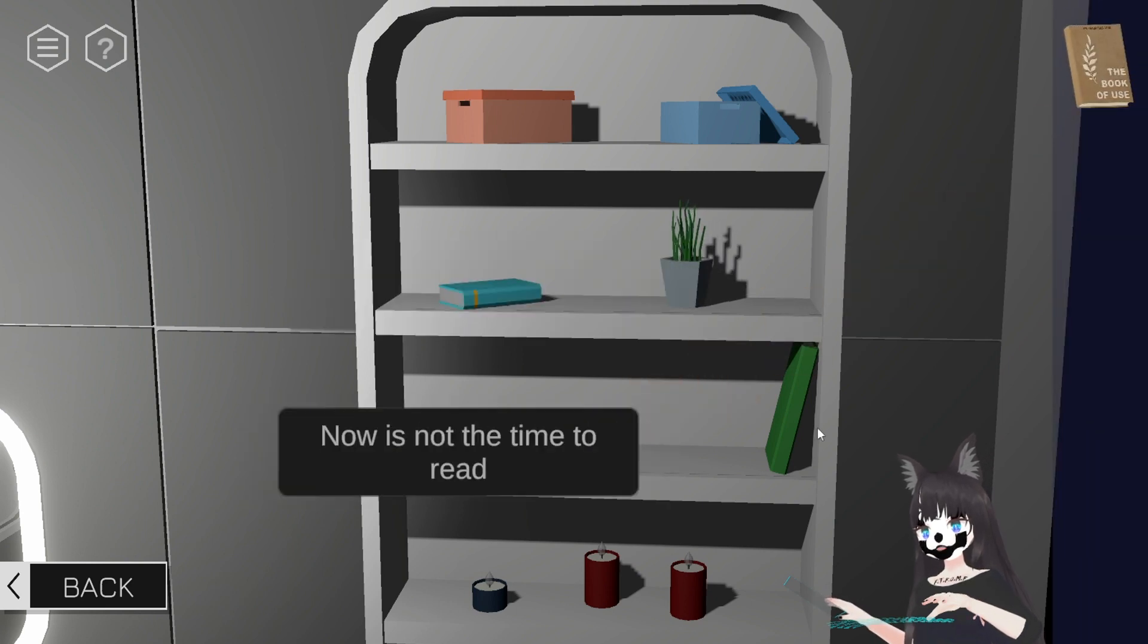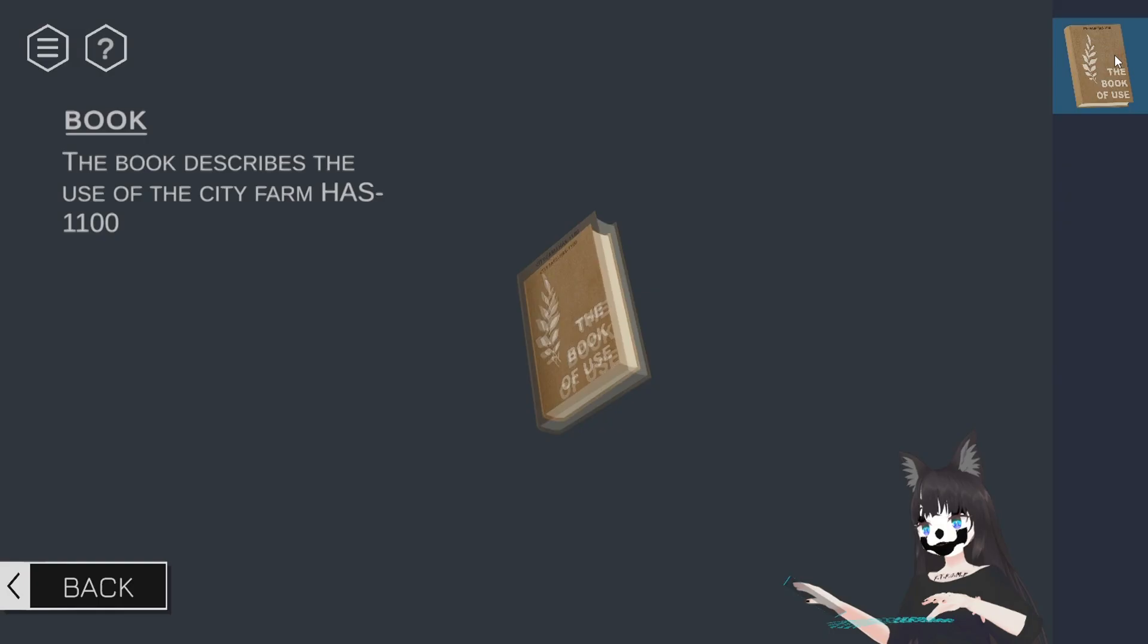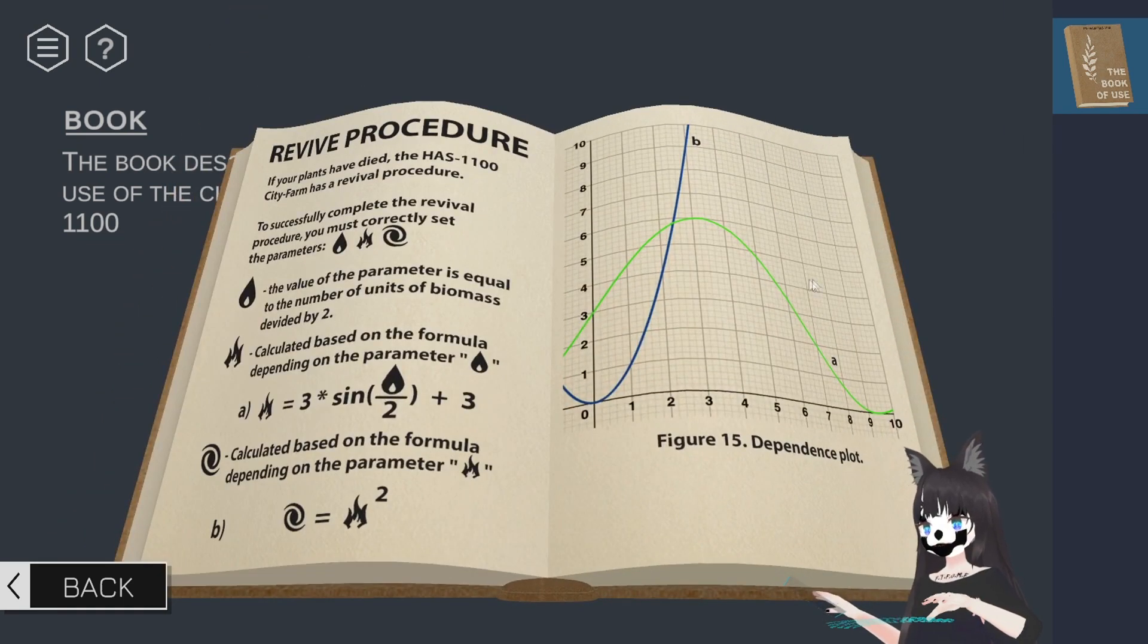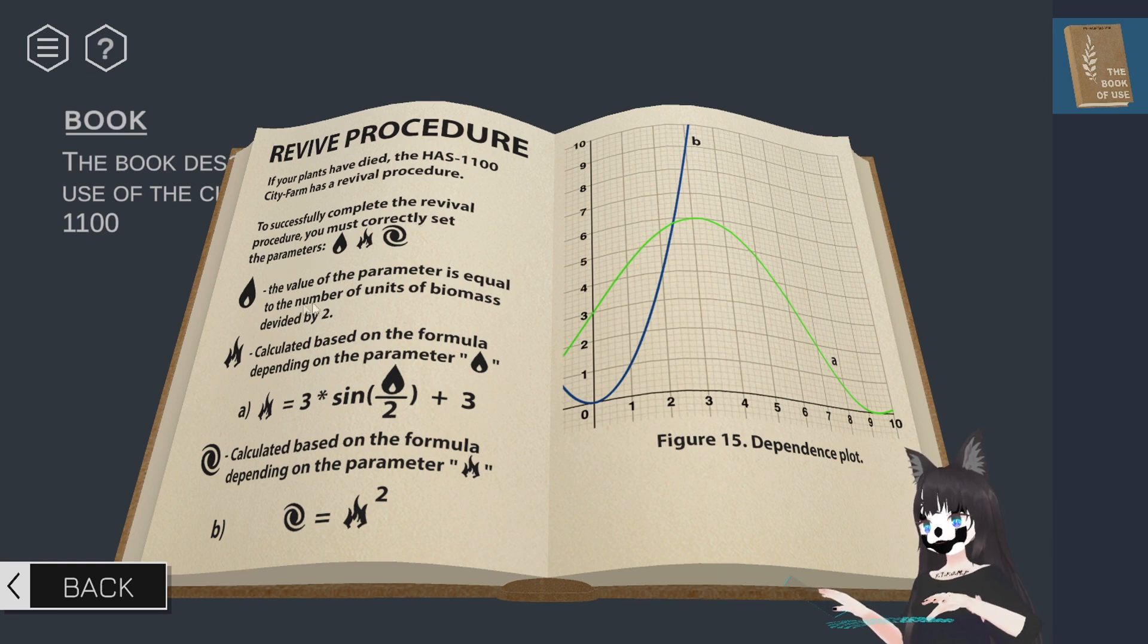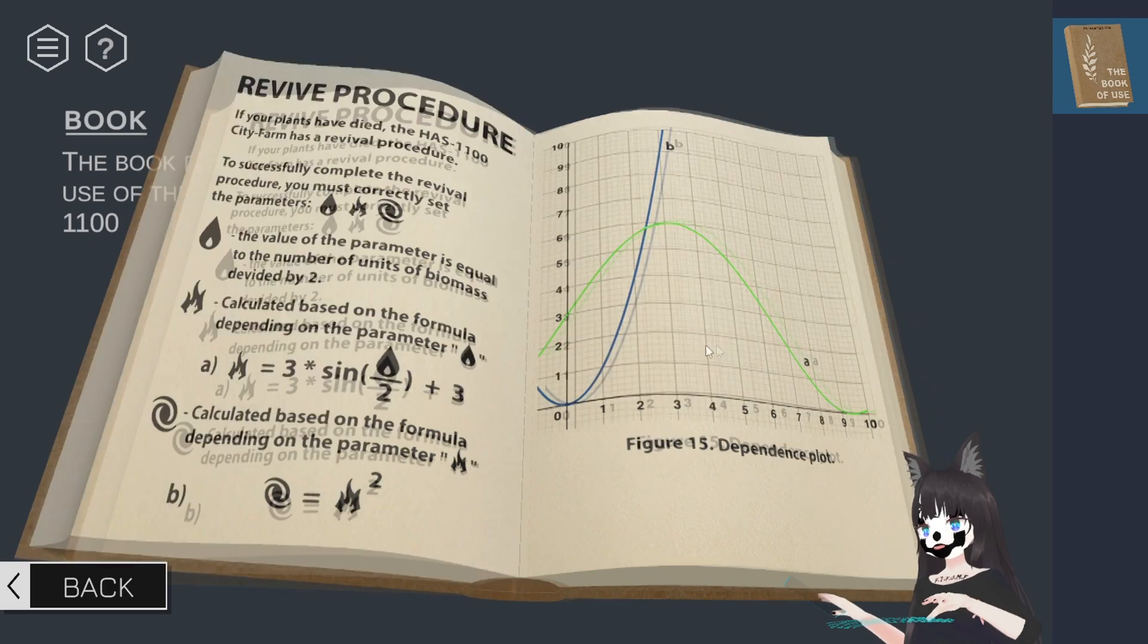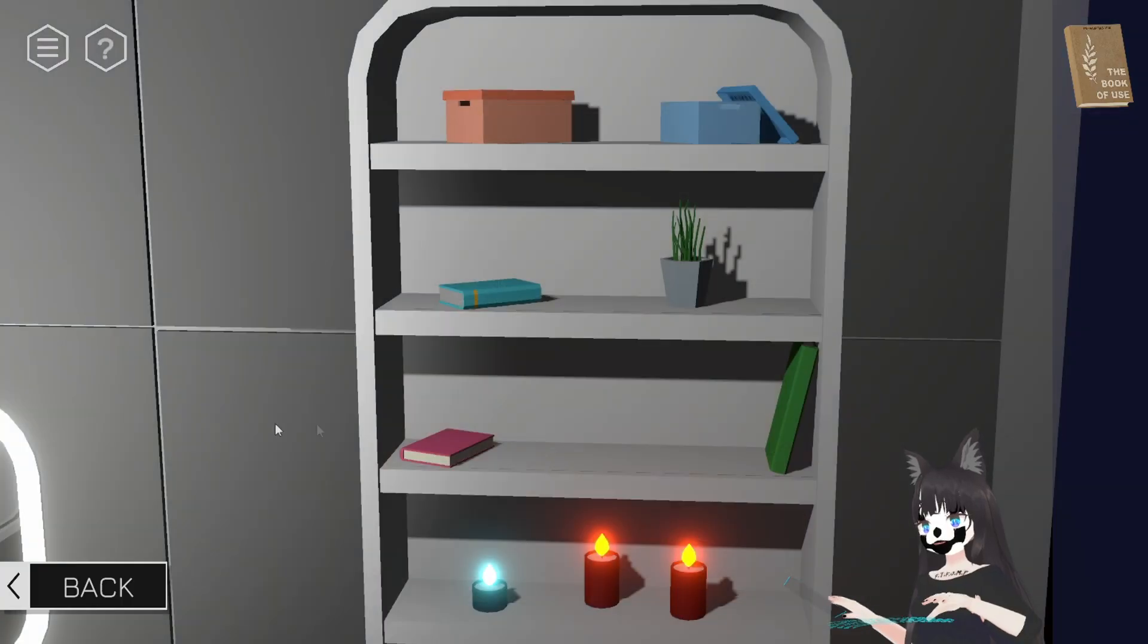My attitude towards cigarettes has really gotten positive these days. Fire equals the number of units of biomass divided by 2. Okay. We're going to need this, but not the second. I can't.